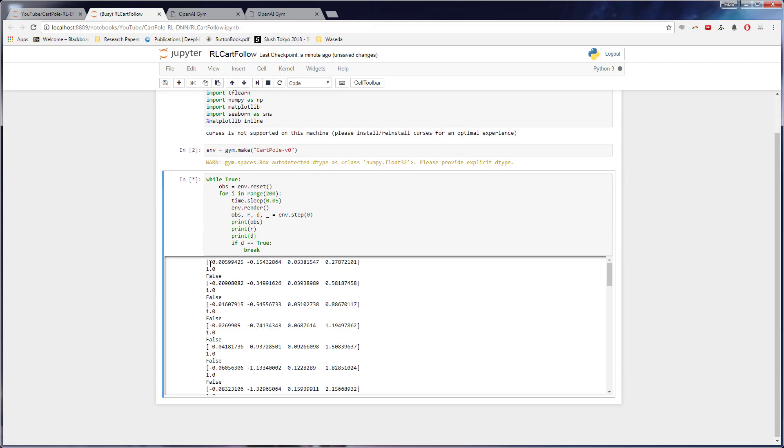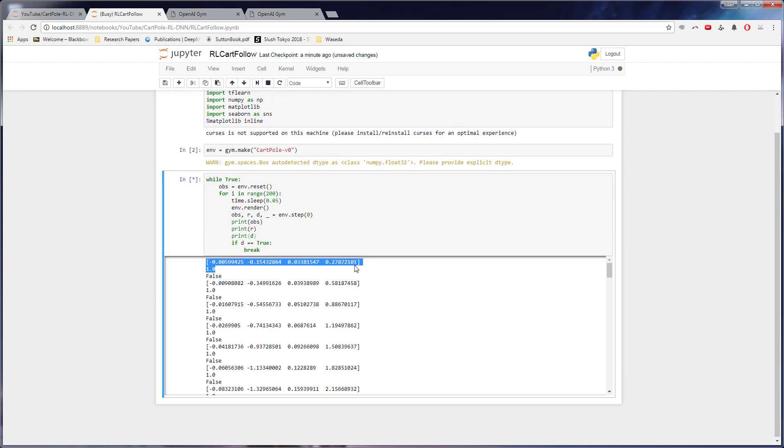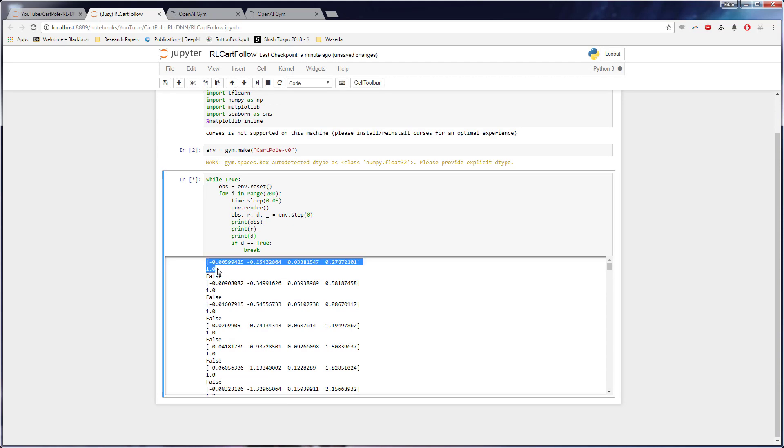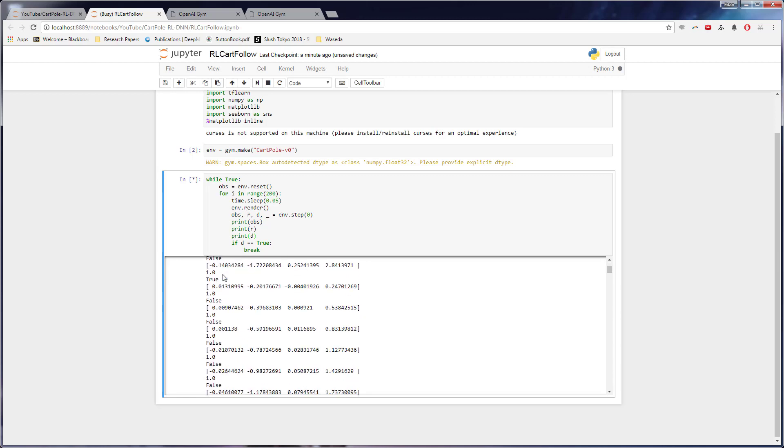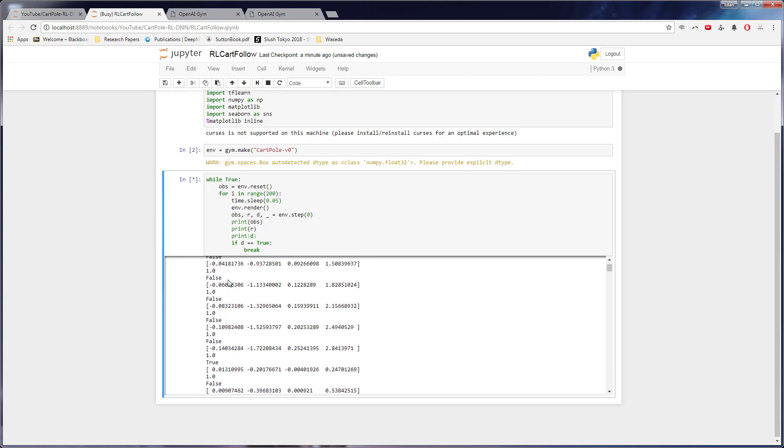So again, this is like the position of the cart in the pole. We have a reward. So remember positive one while it's staying up and false because this is not yet done. So if we keep going down until we see a true for the done. Oh, here we go. So done, this is we have finished.